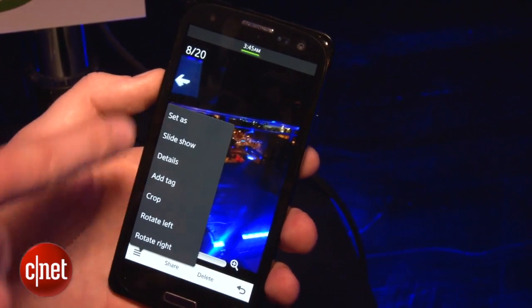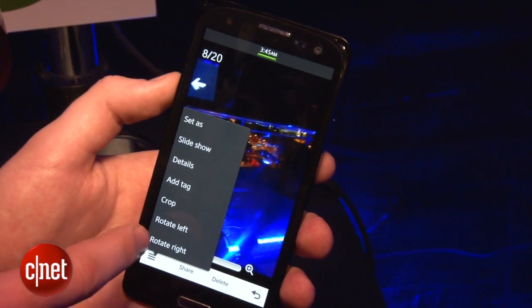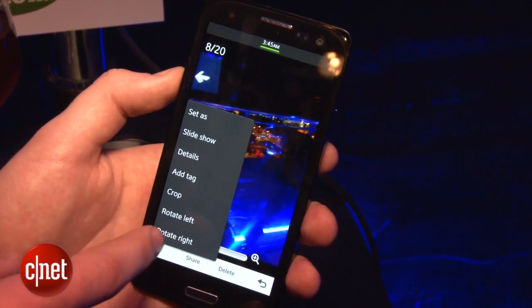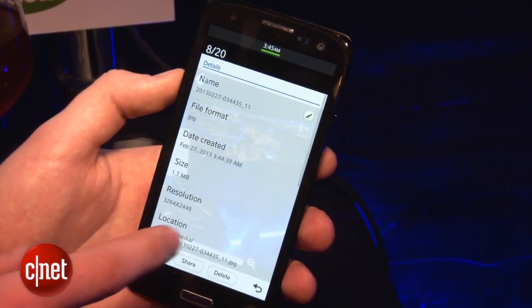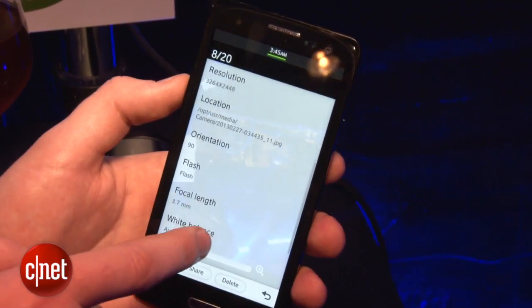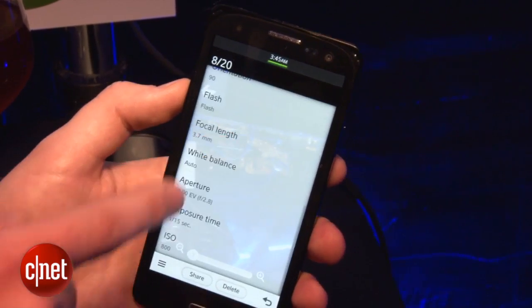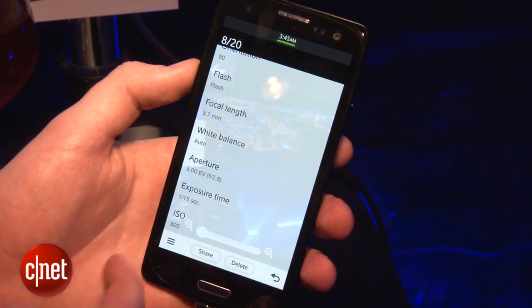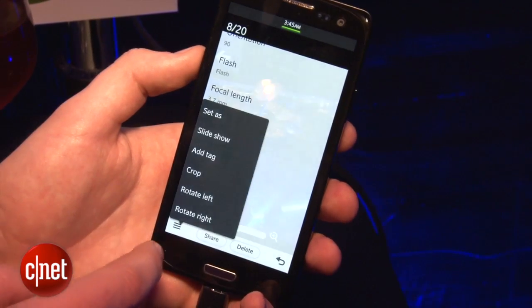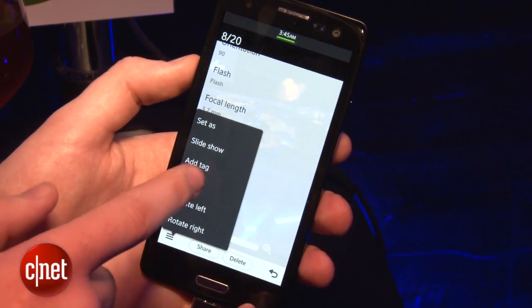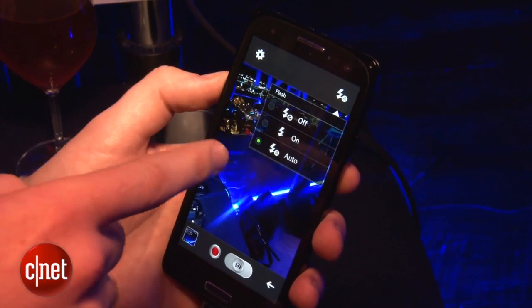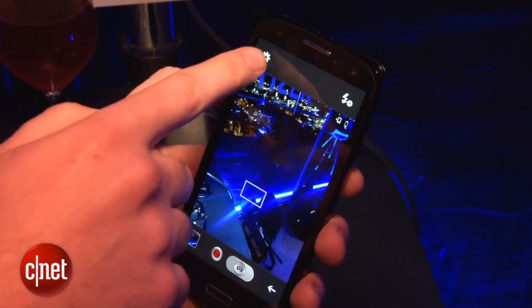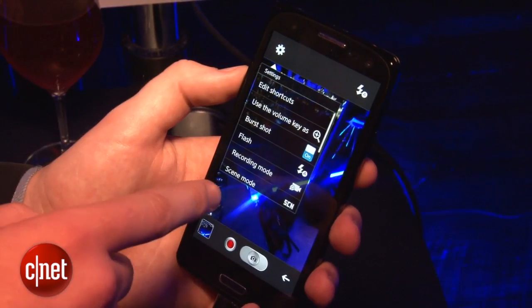If you tap on the bottom, you get more options such as some editing — you can crop, rotate left and right, set a slideshow. You can see the details, which are quite in-depth: things like the ISO and exposure time. You can also add tags, which should help you organise your photos. For more camera options, in the top right you've got settings for the flash, and in the top left you've got general camera settings.